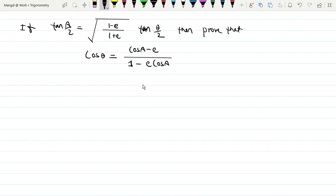The question is: if tan(a/2) equals square root of (1 minus e) over (1 plus e) into tan(θ/2), then prove that cos θ equals (cos a minus e) divided by (1 minus e times cos a).